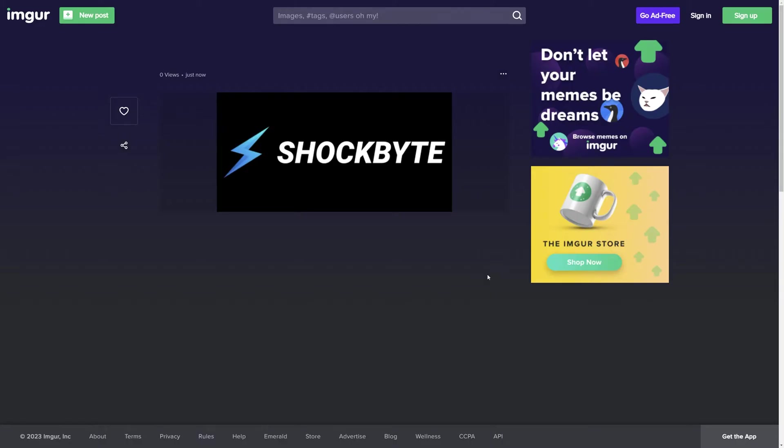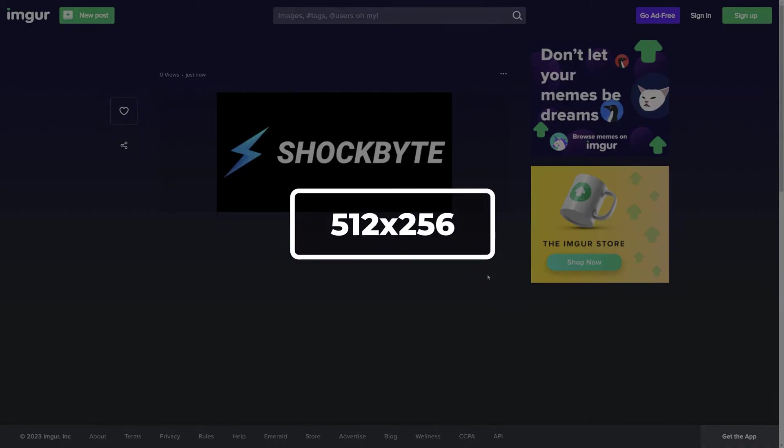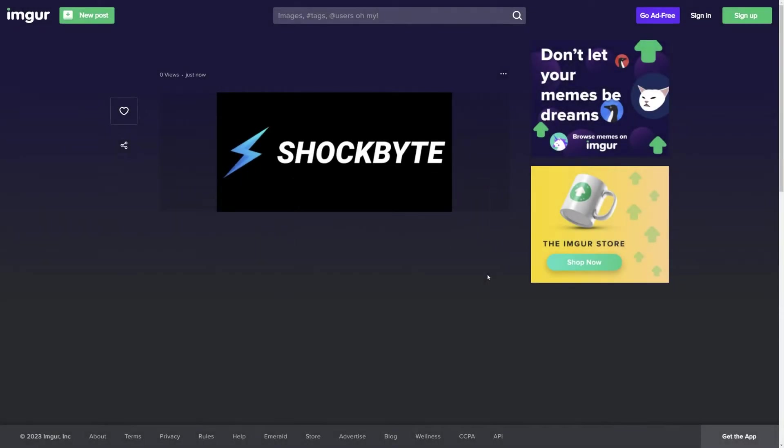To get a header image for your Rust server, it requires the header image to be provided via URL. The recommended way to do this is to upload your server's header image to Imgur. Ensure that your header image matches the proper dimensions, 512 by 256 pixels.